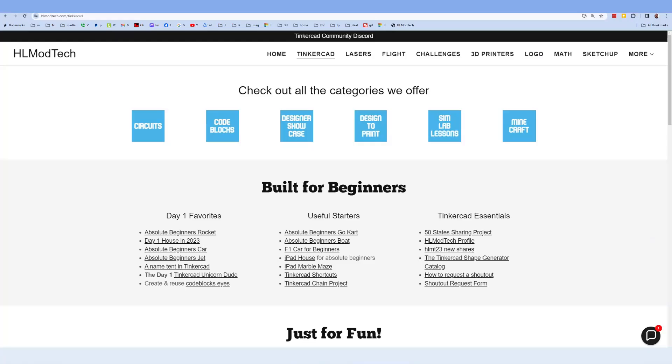Friends, as I wrap up I do want to take a moment to remind you about my website, HLmodtech.com. As you can tell, I have a page dedicated to Tinkercad with tons of amazing lessons. Down below you can find the day one favorites, the useful starters, and the Tinkercad essentials.